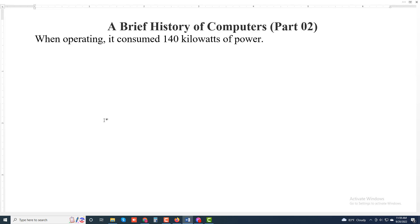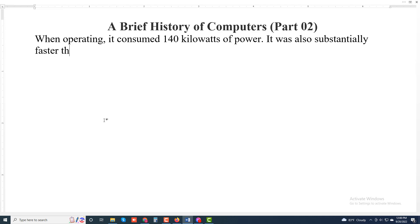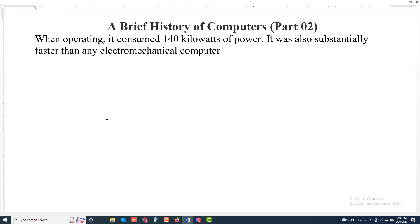It was also substantially faster than any electromechanical computer, capable of 5000 additions per second.